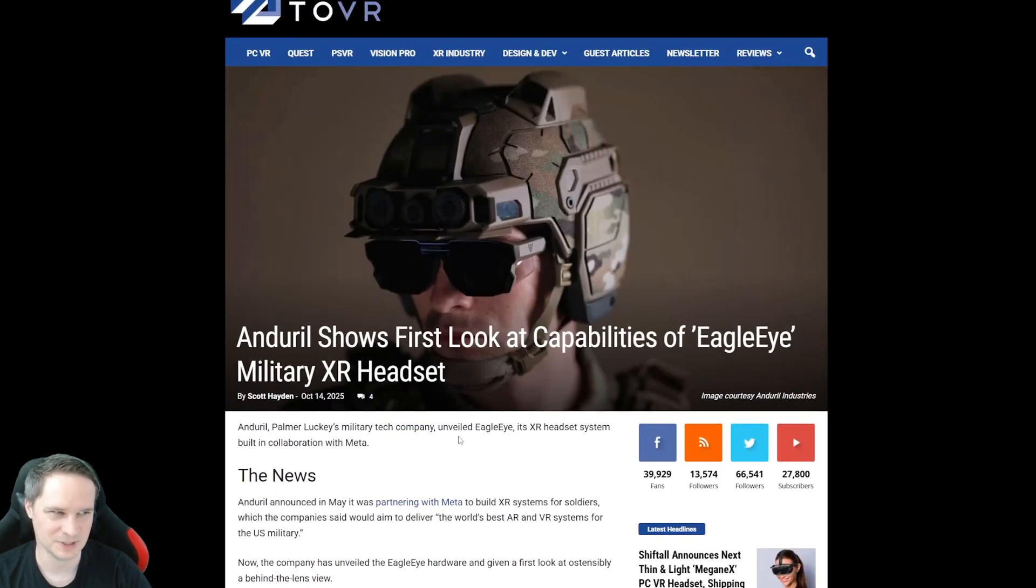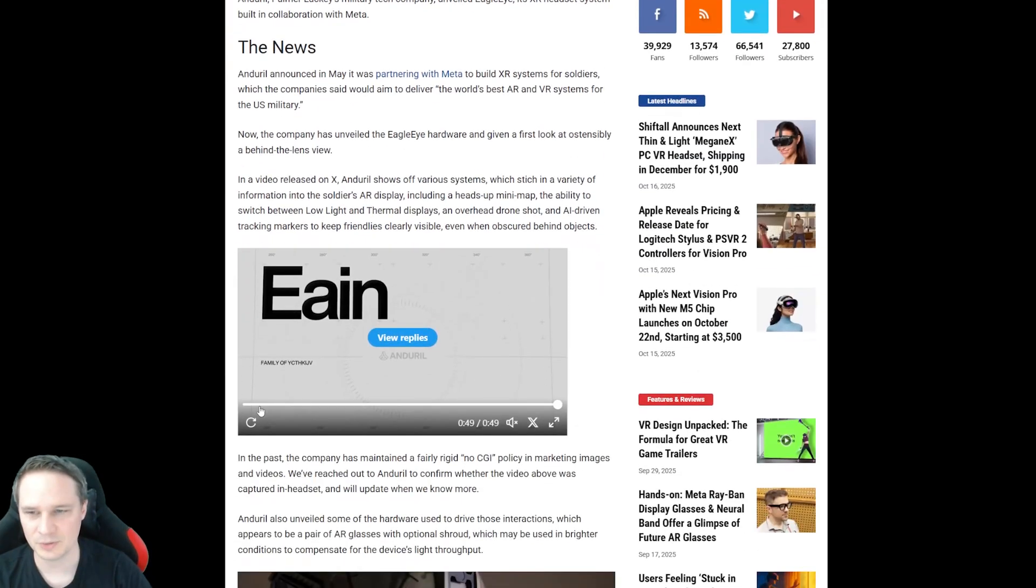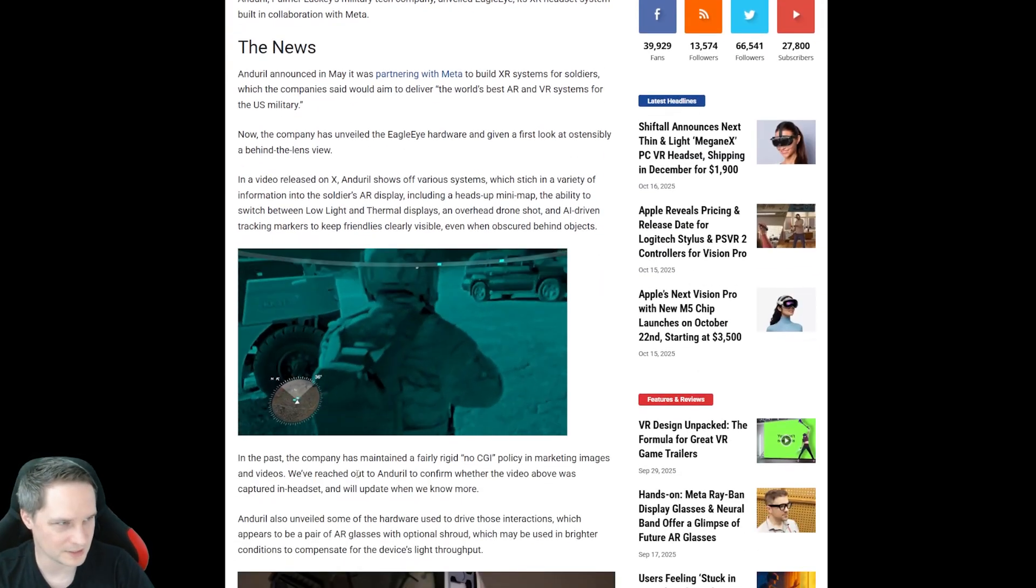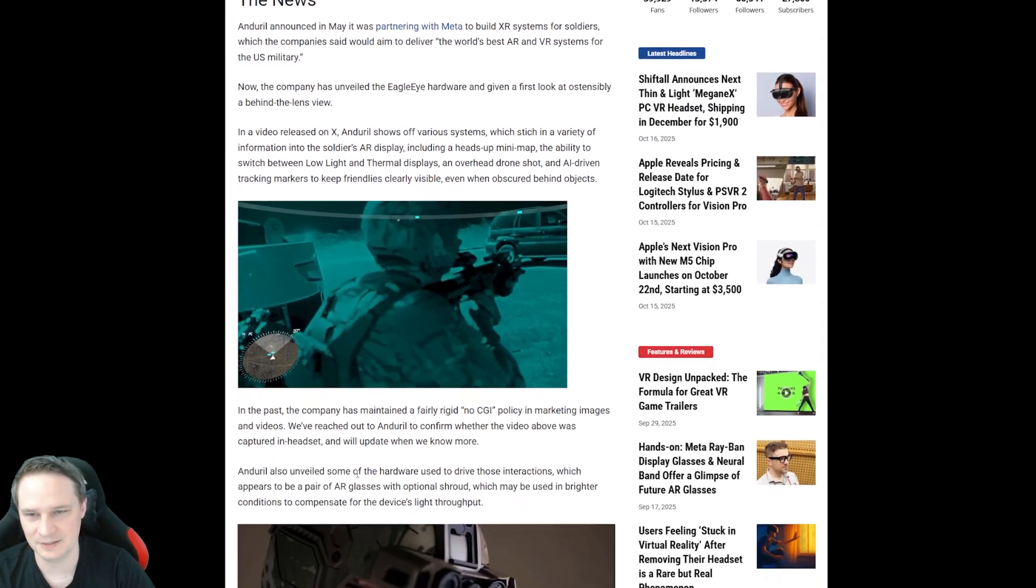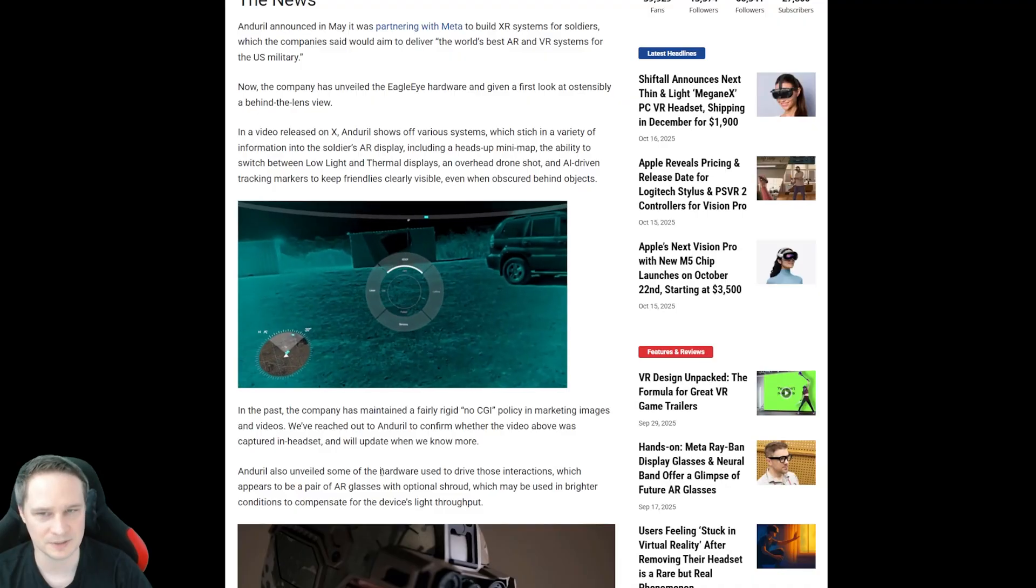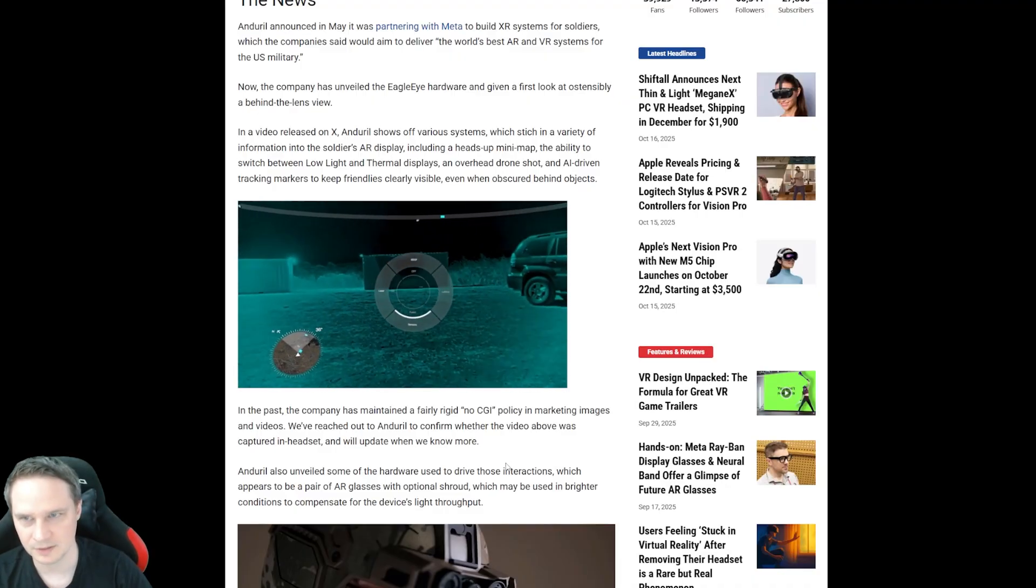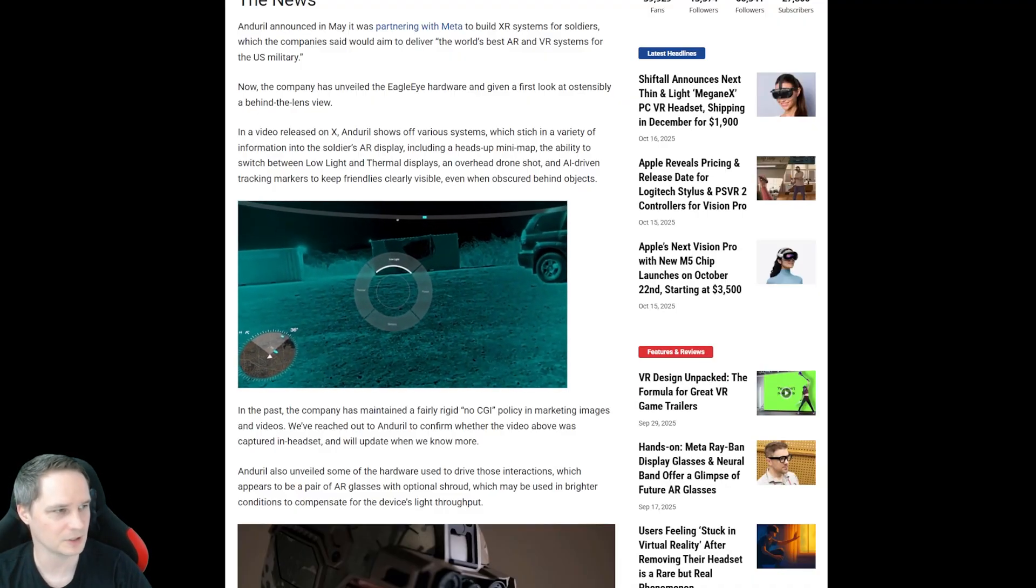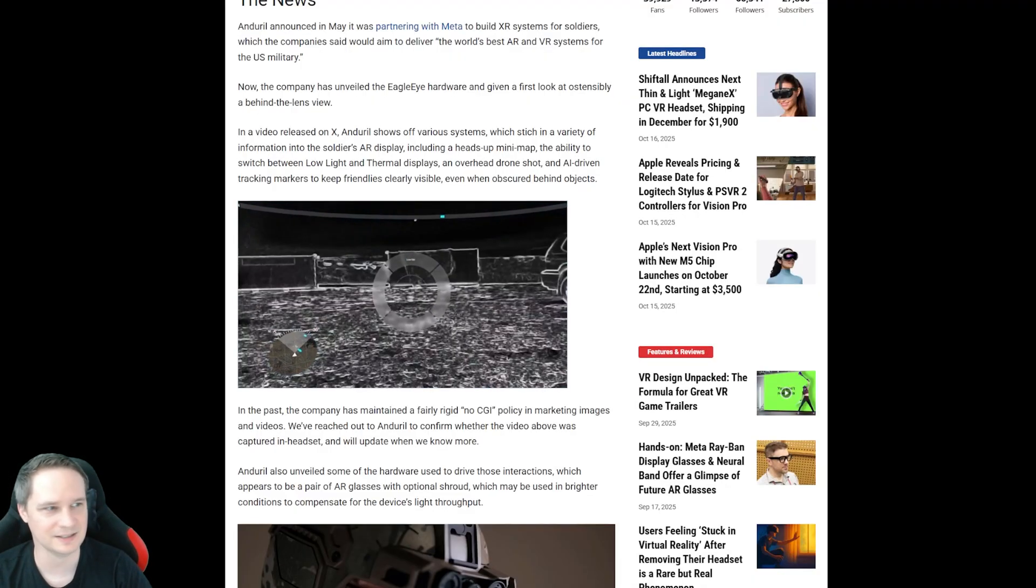I mean, I would really love to try it, but it's impossible. I mean, even crazy that they even show it public in the internet from the US military. But yeah, Palmer Lucky did great work, I must say.